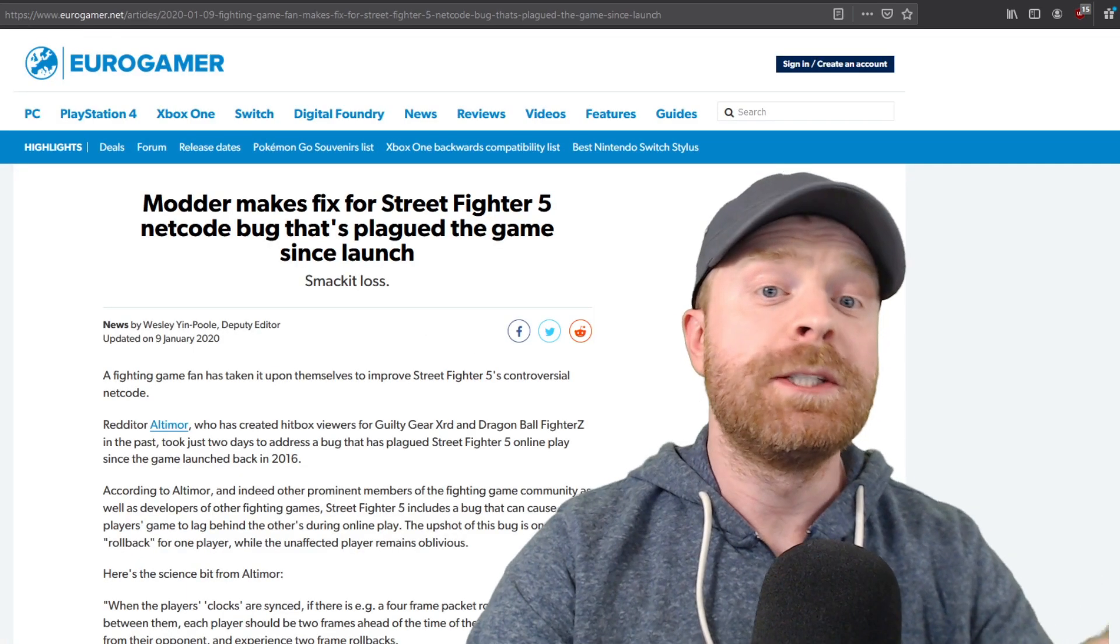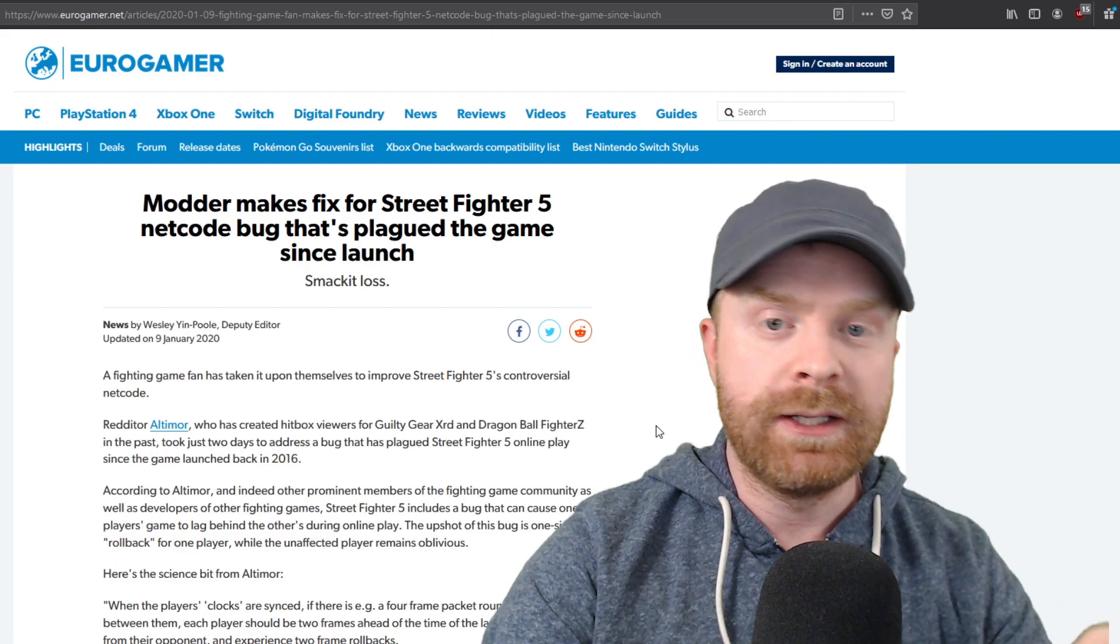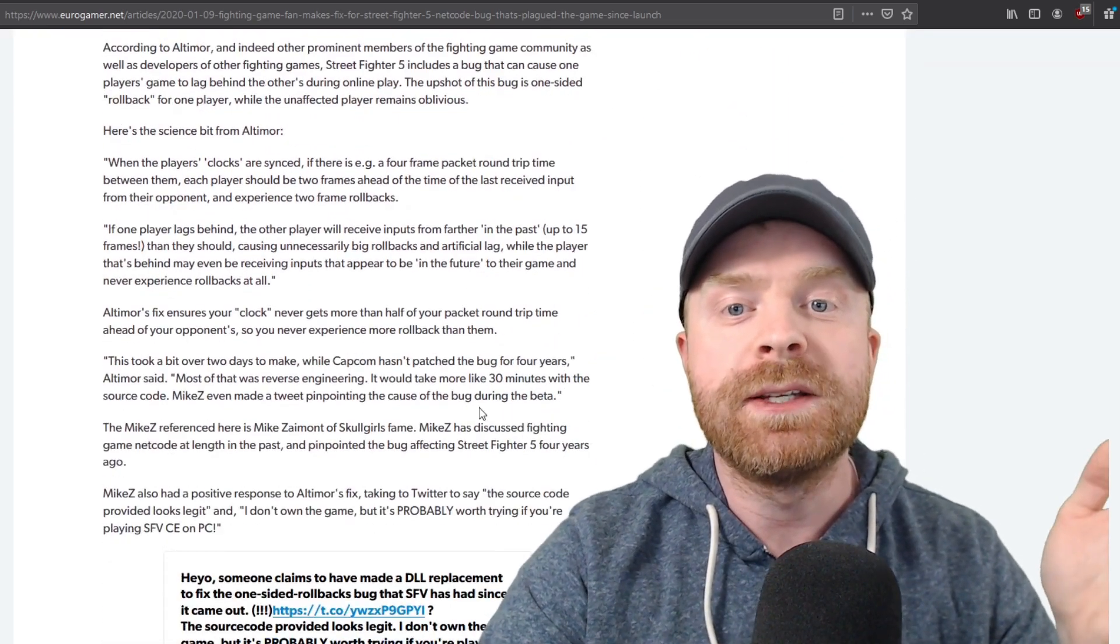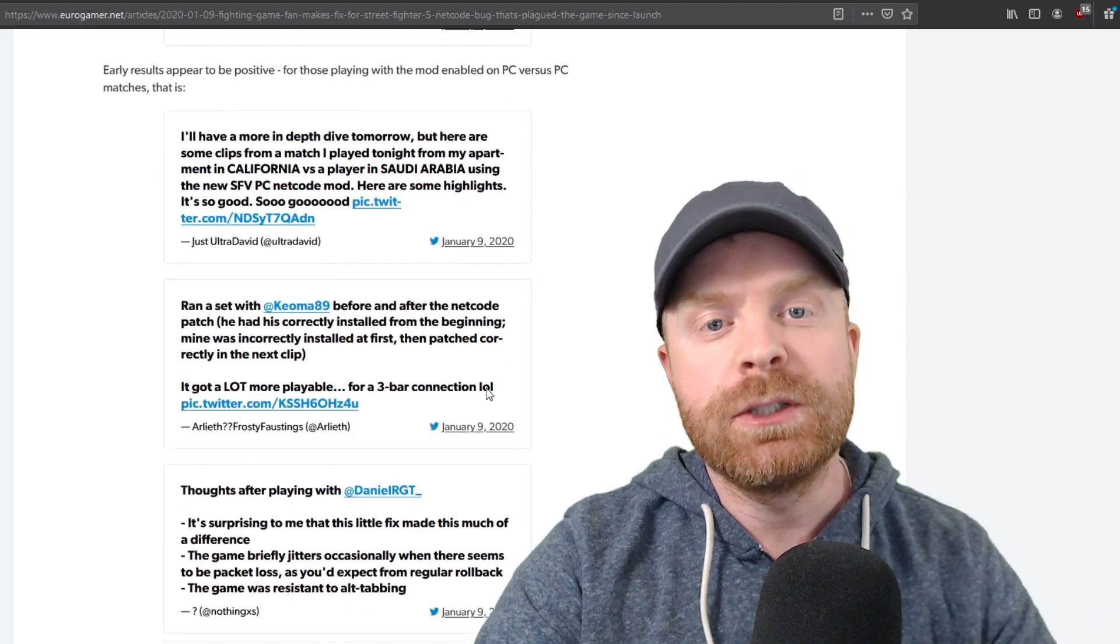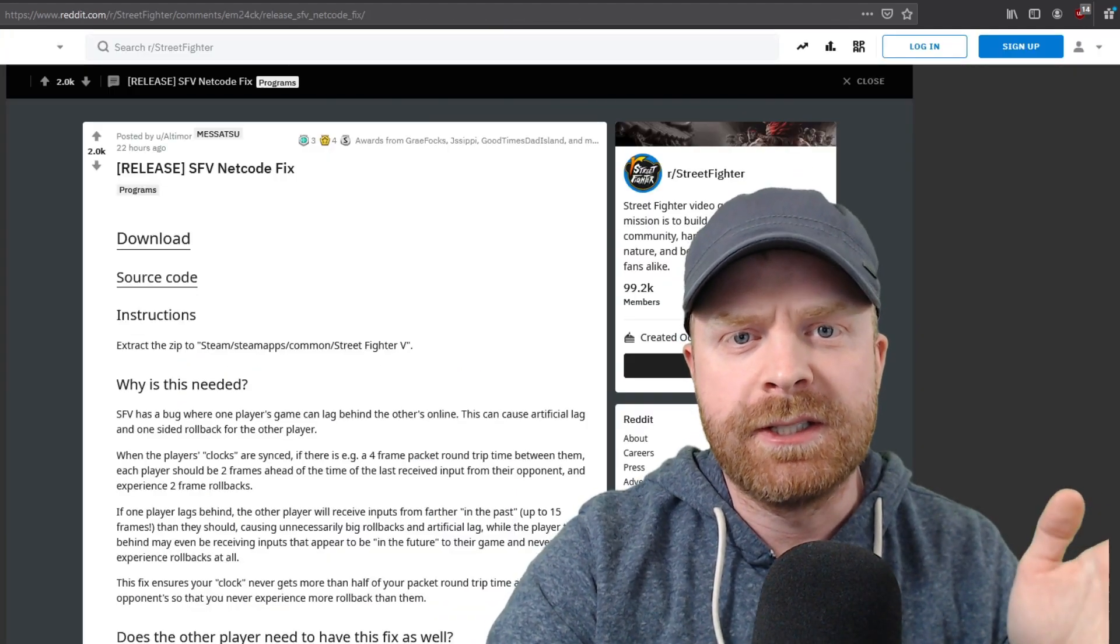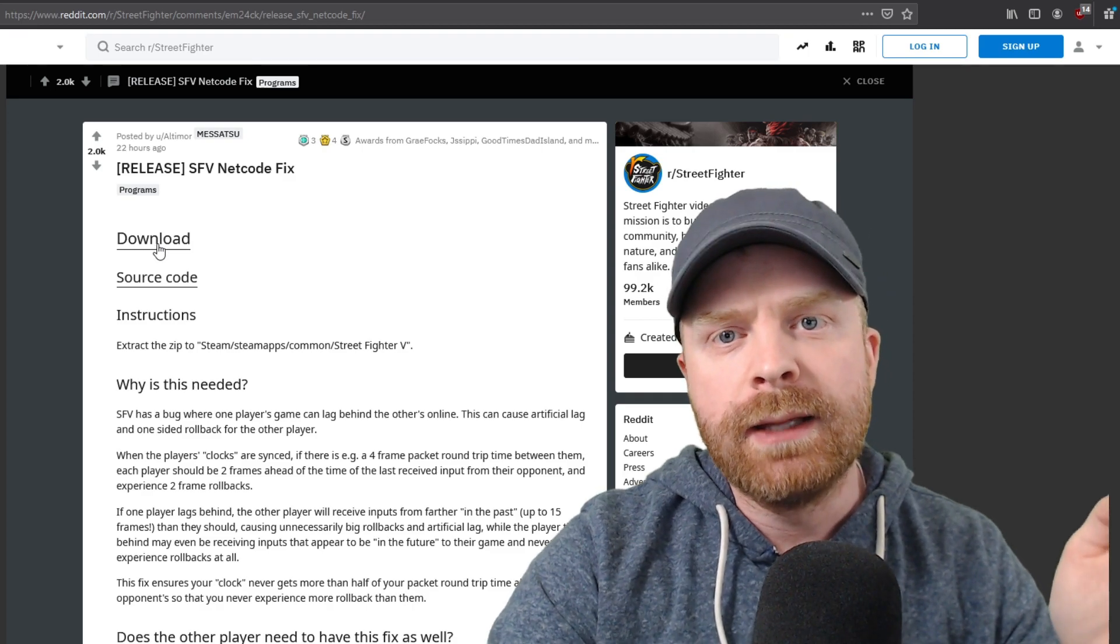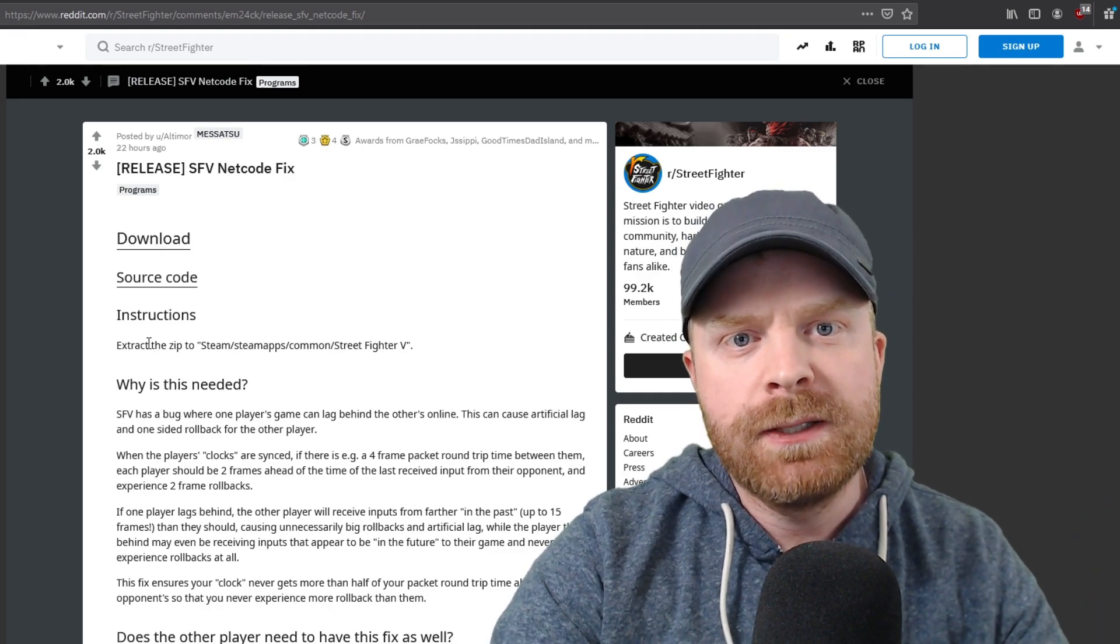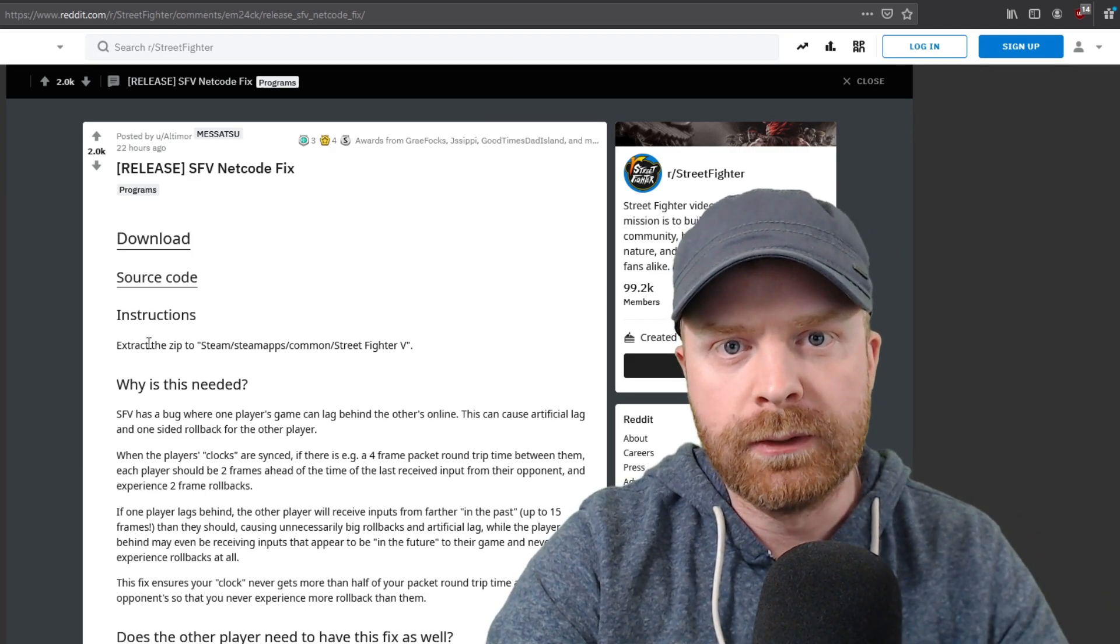And this is big enough news that it got picked up by Eurogamer. I will leave a link to this article in the description below, because it has the entire history here, including sources to tweets. To download and install this is extremely simple. There's a link right on the website, and then on top of that, the instructions, you basically just have to extract it into your Street Fighter V folder.